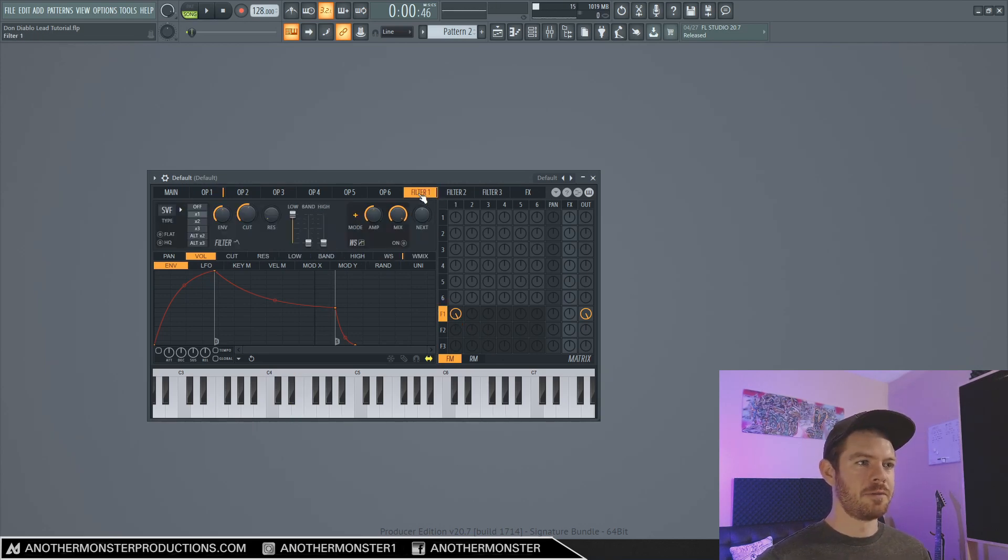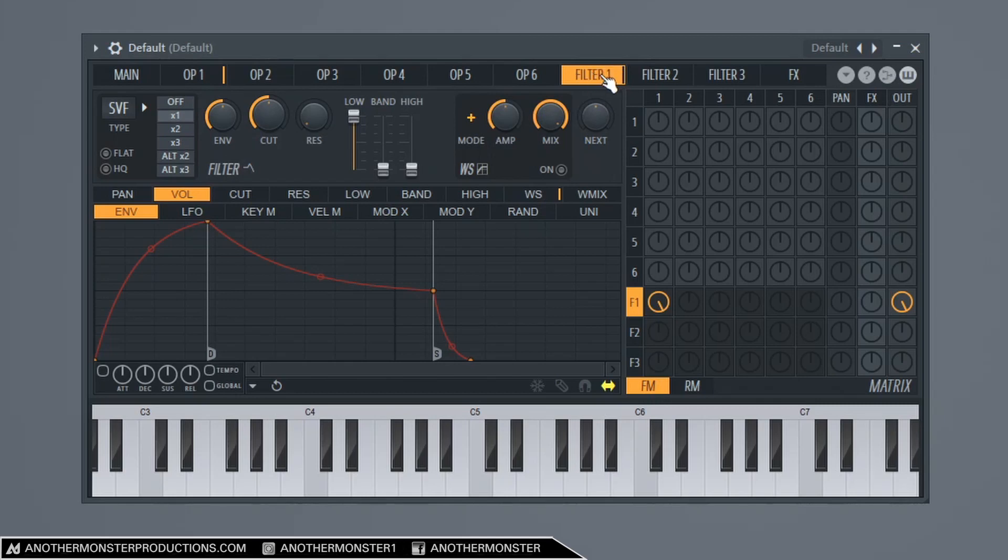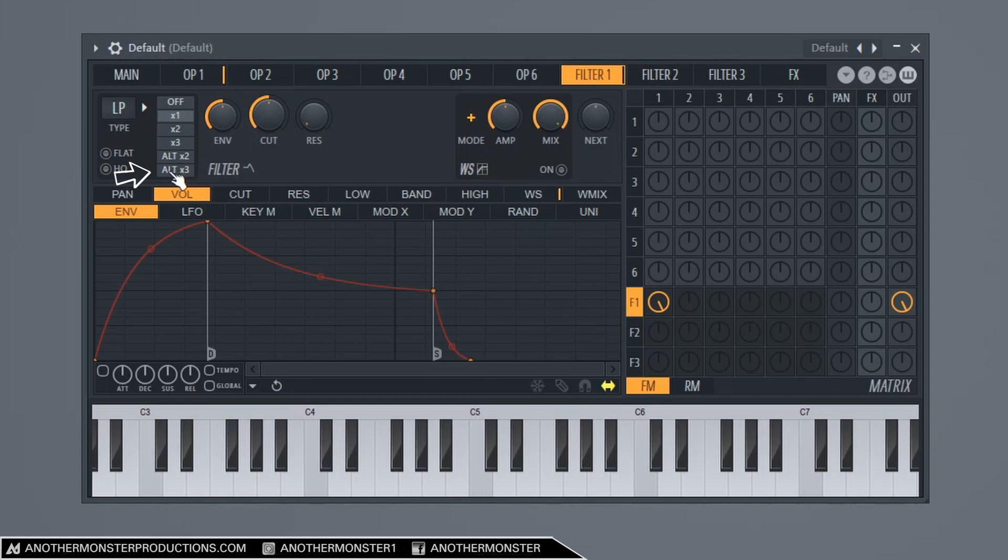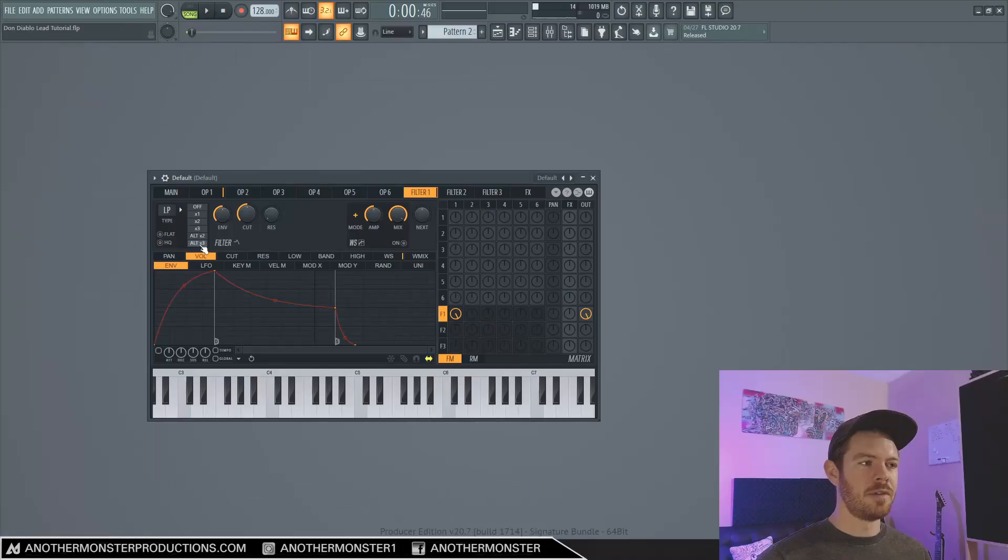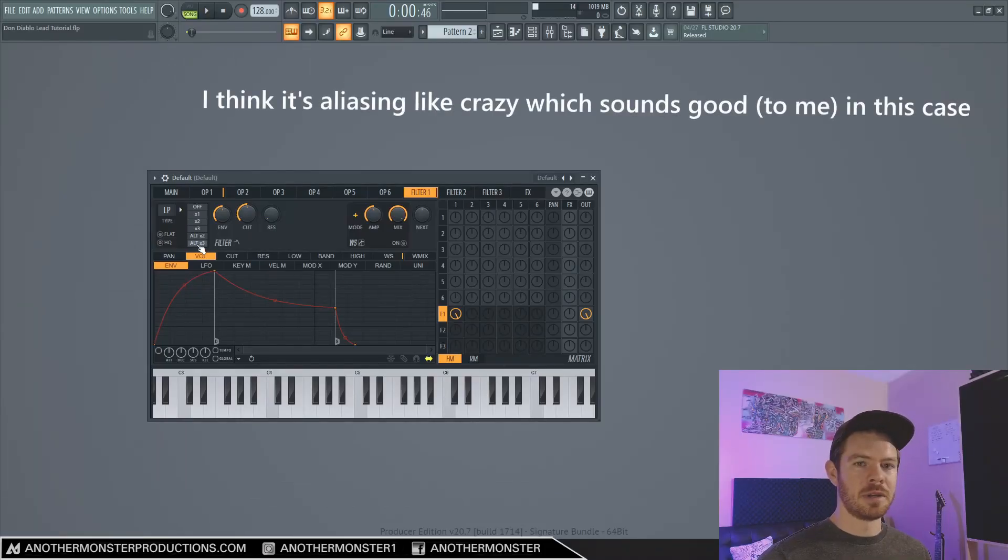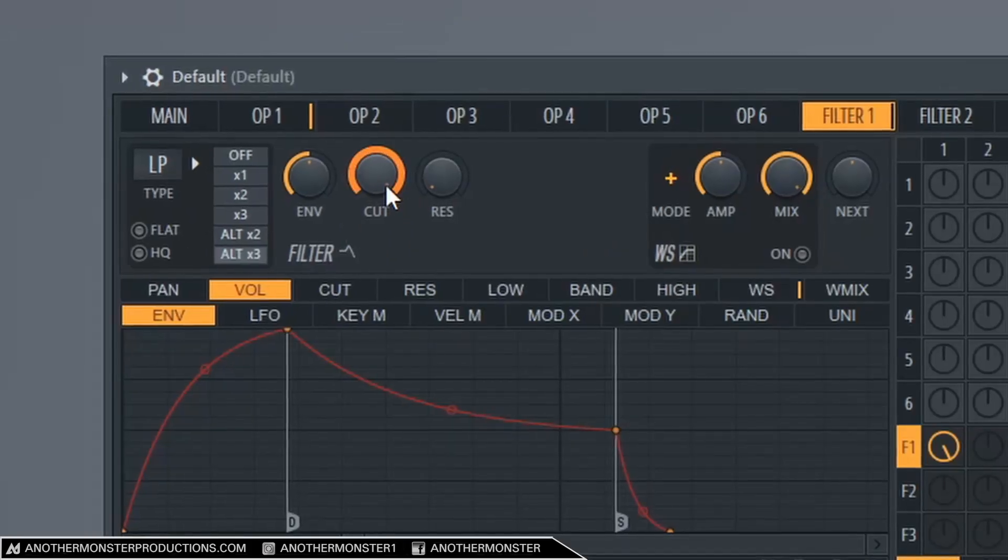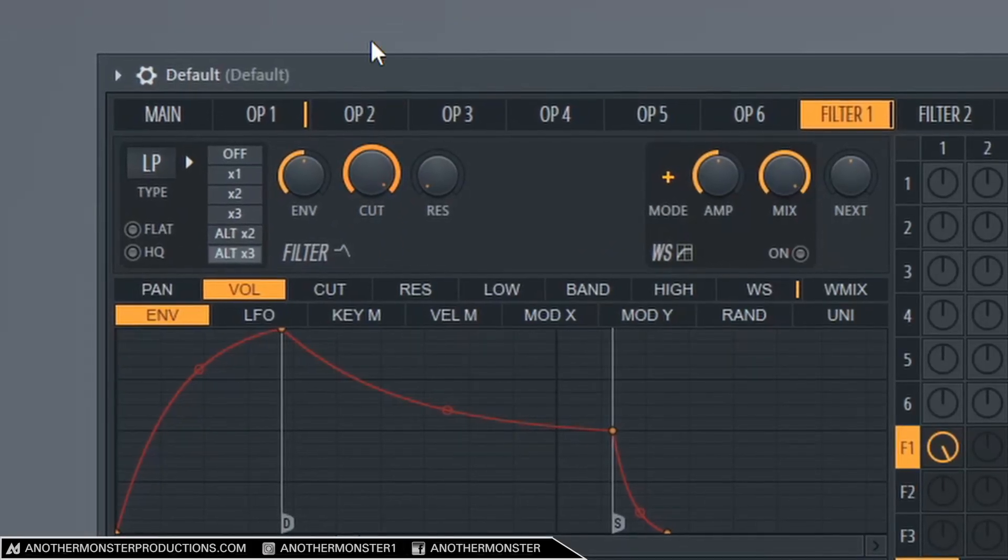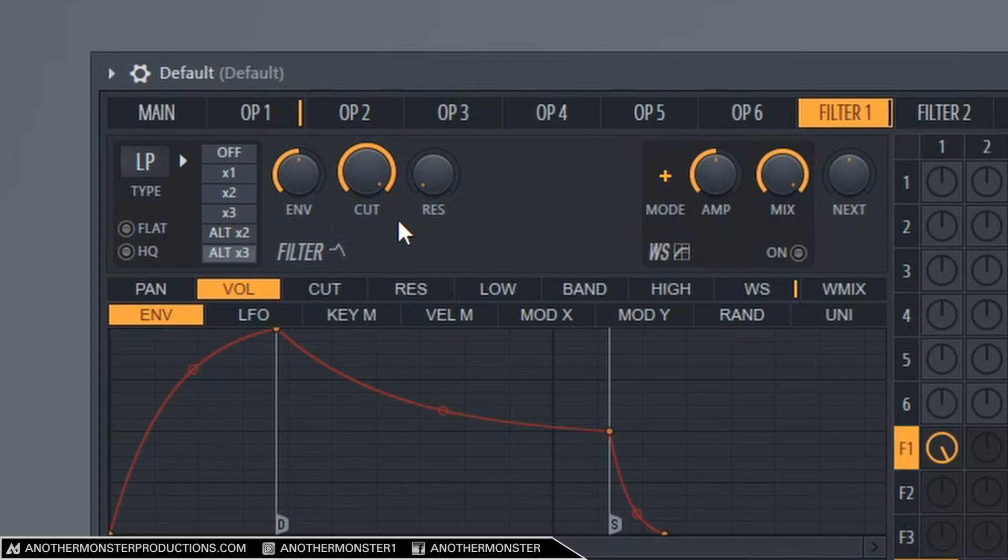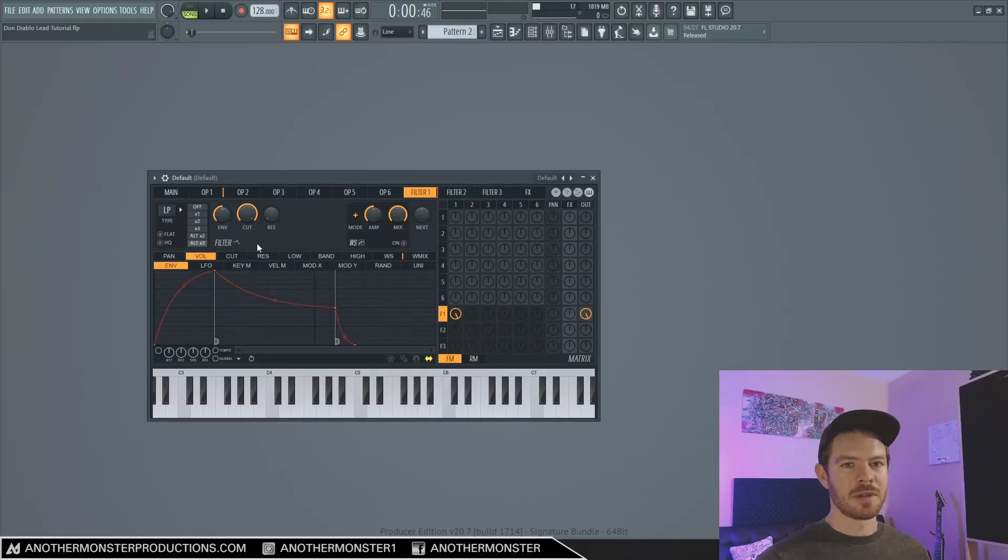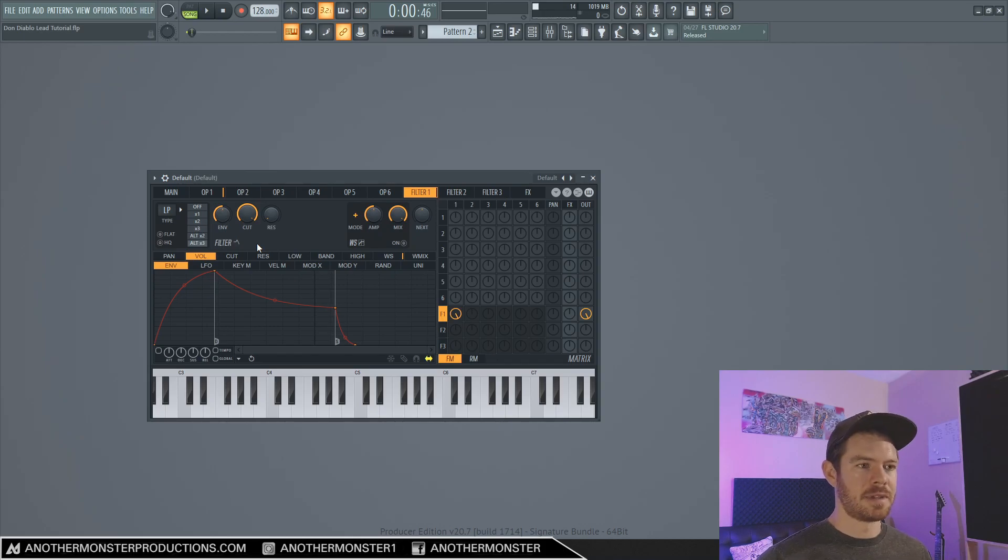I'm going to go into my filter one tab and I'm going to go to where it says type here. This is our filter type. I'm going to drag it down to LP which is our low pass filter and then I'm going to bring this to alt x3. This particular filter type has a really aggressive high end when you bring the cutoff all the way up which is what I want to do. So I'm going to bring the cutoff all the way up there. As you can hear it's just really aggressive which I really like for this sound.